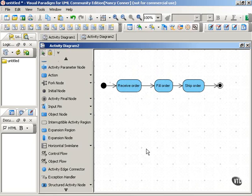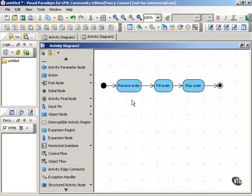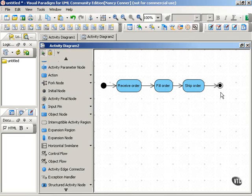As an example, here's a diagram you've seen before. This shows the process of what happens in a fulfillment department when it receives an order. Receive order, fill order, ship order, finish.